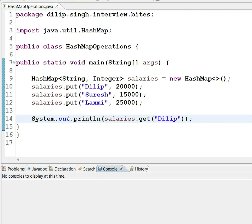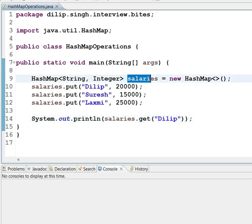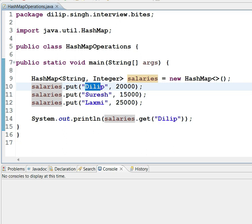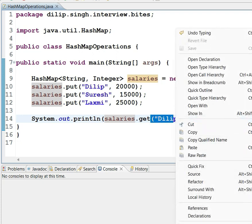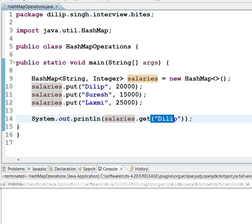Hello everyone, here I have a hash map called salaries which is taking keys as names and values as salaries. What I am doing here is getting the salary of an employee called 'delete' and I can see his respective salary in the output.